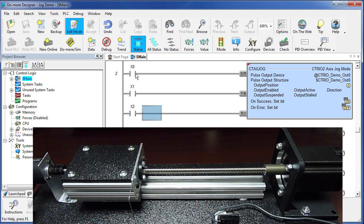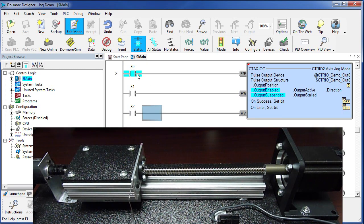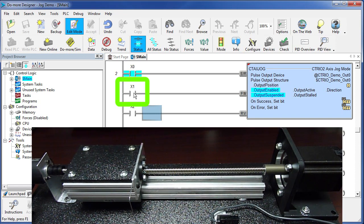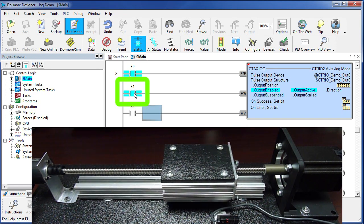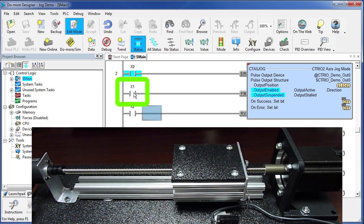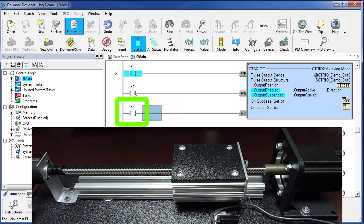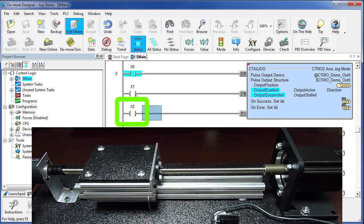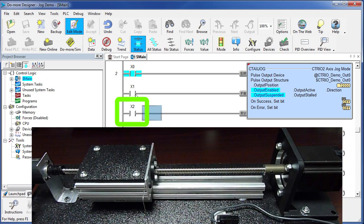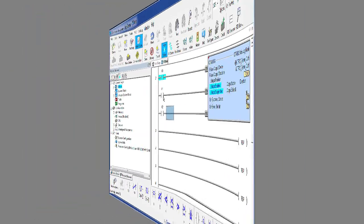Now if we enable jog with X0 and I flip the forward switch, the carriage ramps up and ramps down. Hit the reverse switch, it ramps up to speed and then ramps back down. That's it. Doesn't get any easier.